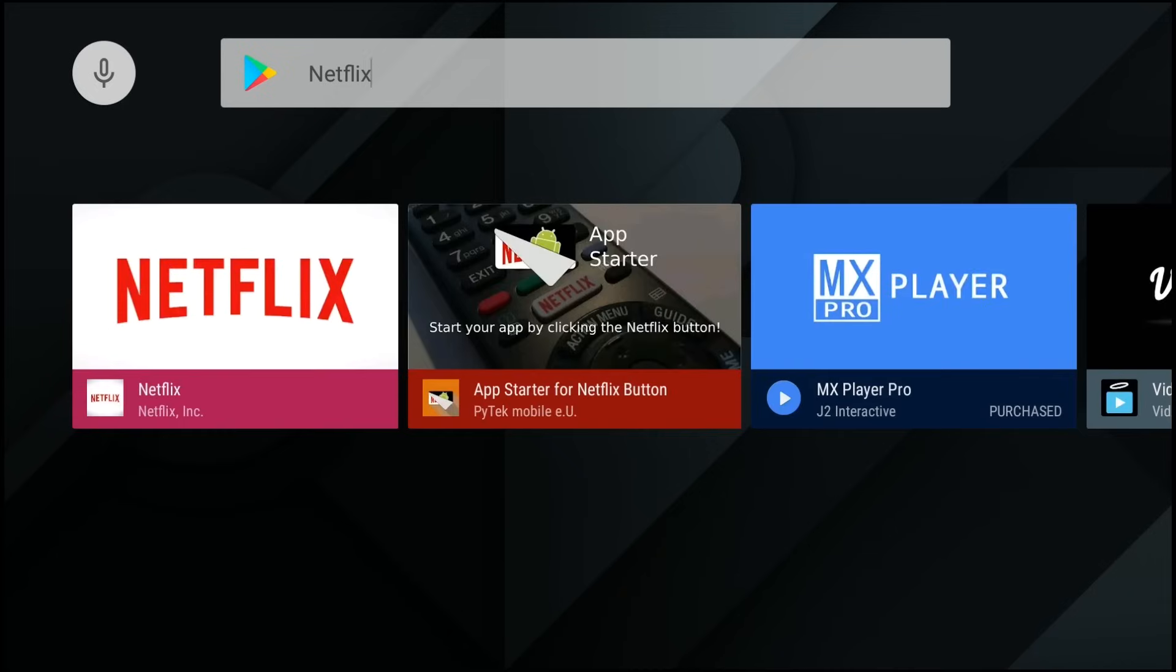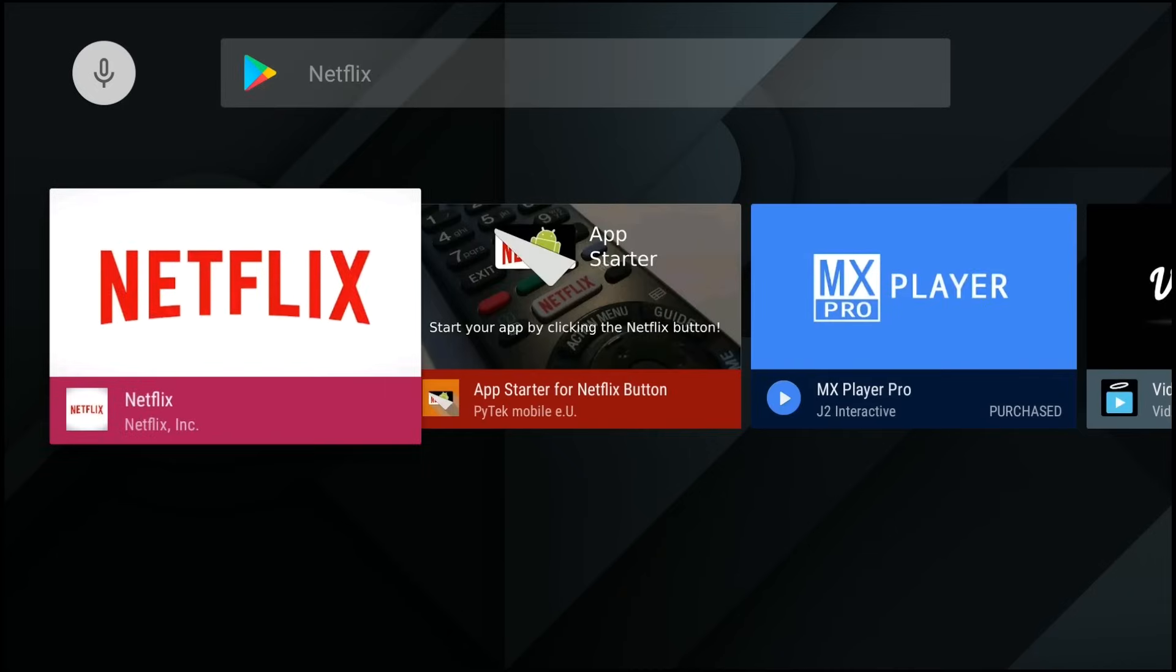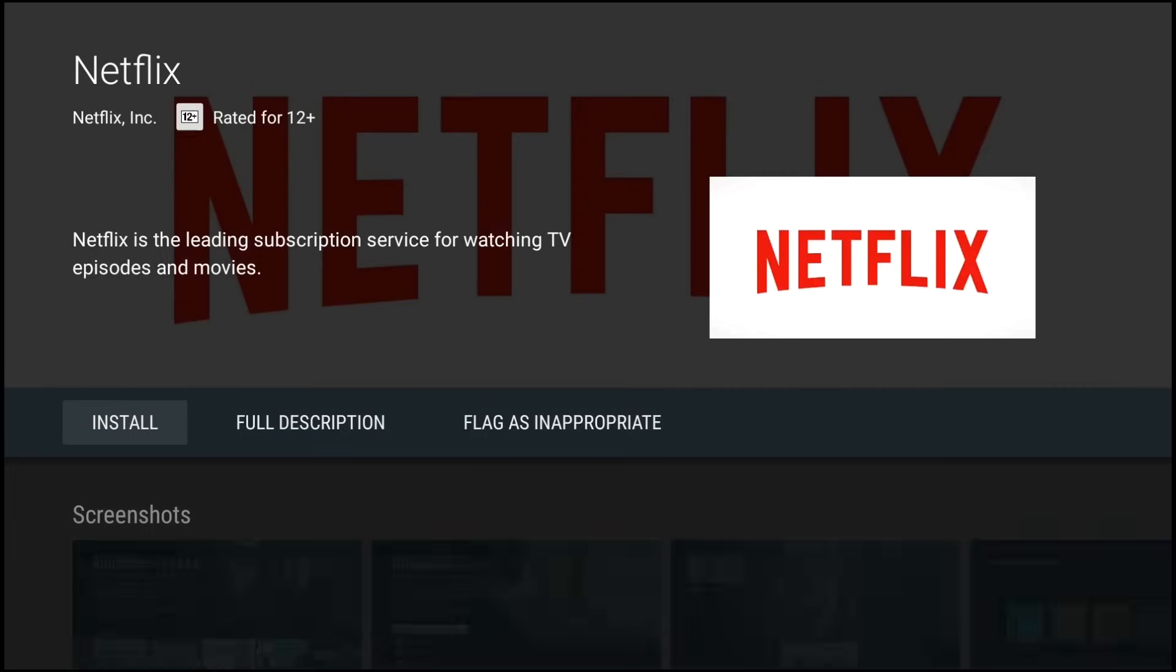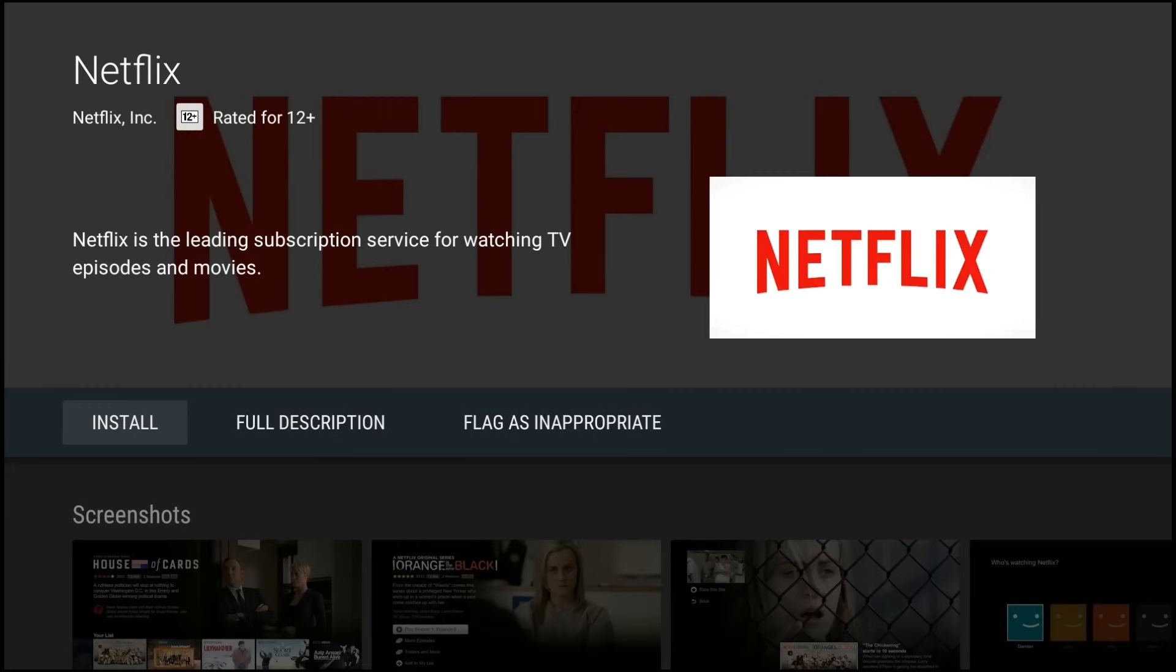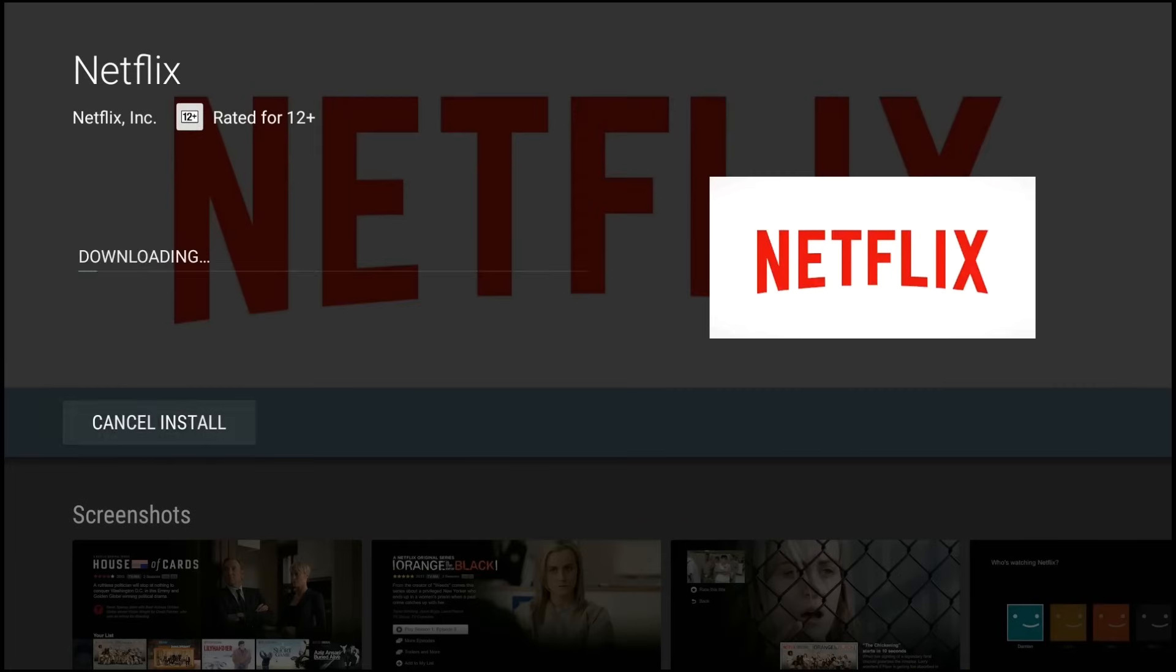So now that Netflix has appeared, you can open that up and that'll open up the app's page. So what you want to do is you want to click on install and that'll download and install the app.